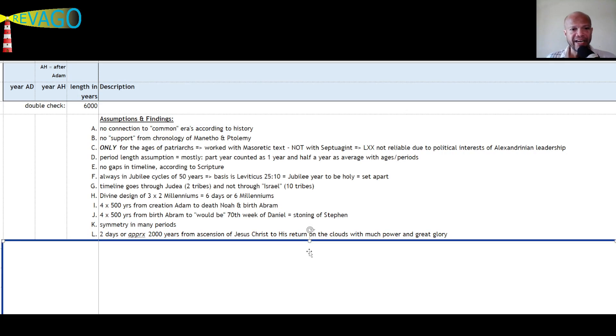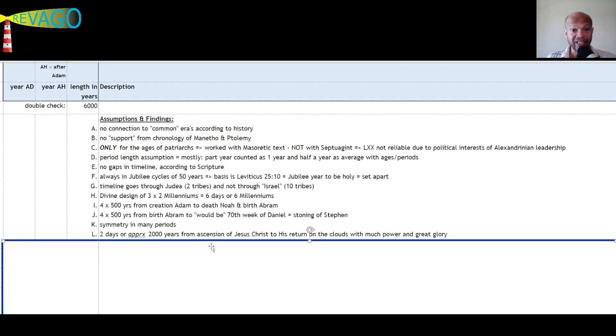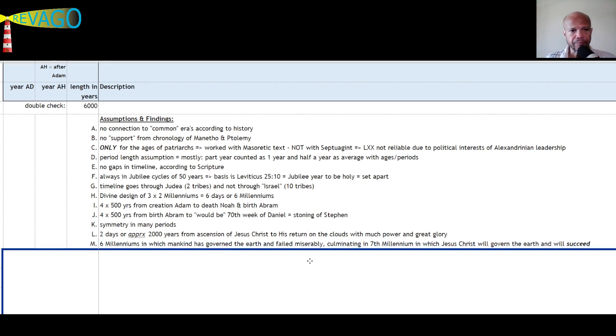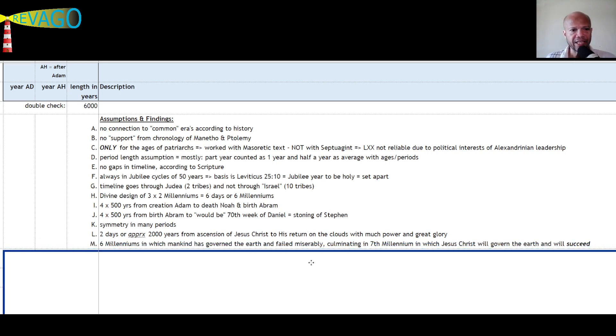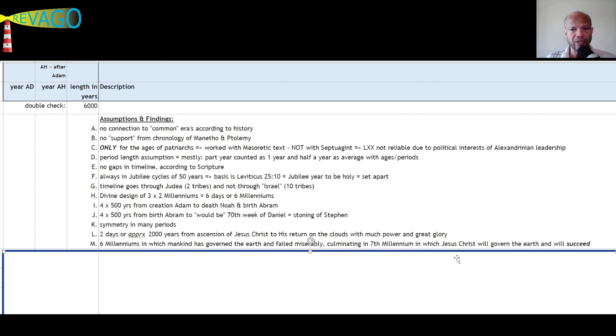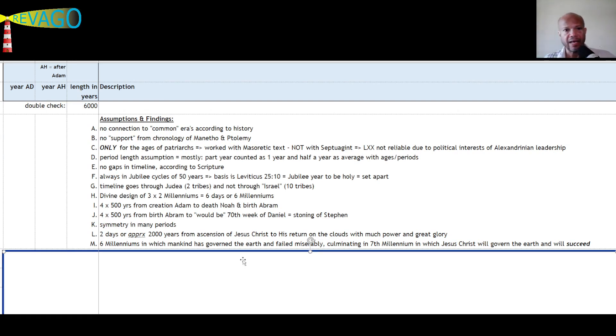To the would-be 70th week of Daniel, which is the day or the ending of the stoning of Stephen. That moment is a very memorable moment, of course. We will go through that as well. Keep in mind, 2000 years exactly. You will see in this chronology that there is symmetry in many periods. We will find that there are two days or approximately 2000 years from the ascension of Jesus Christ to his Father in heaven to his return on the clouds with much power and great glory. I'm not talking about the snatching away, I'm talking about the visible return of Jesus Christ. The last one is that we will find that there are six millenniums in which mankind has governed the earth and failed miserably, culminating in the seventh millennium or the seventh day, the day of rest and peace in which Jesus Christ will govern the earth and he will succeed. This is until here, and then we will start with the chronology itself.